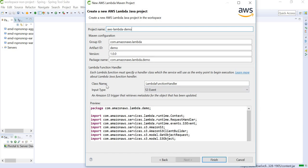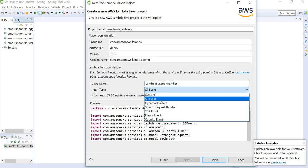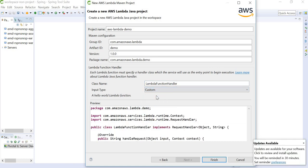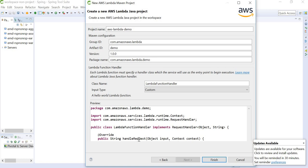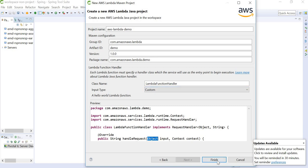Here we can define the class name. I am going to leave it to the default name and input type. We are going to use custom event. We can also see the code preview here. In case of custom event, the handle request will start taking a type object. In case of any other, the input parameter will change.